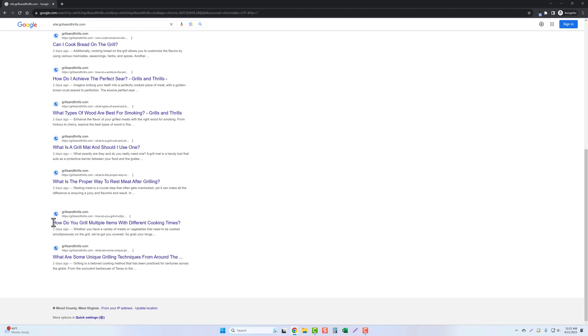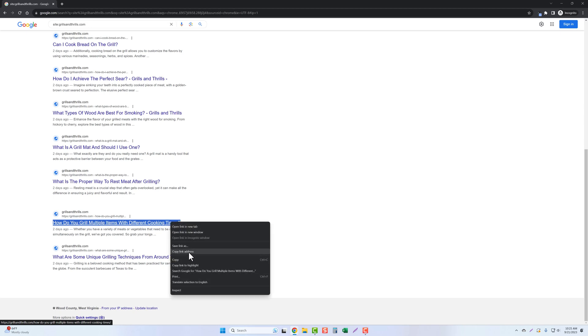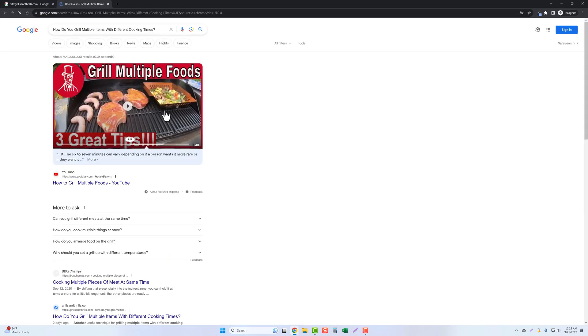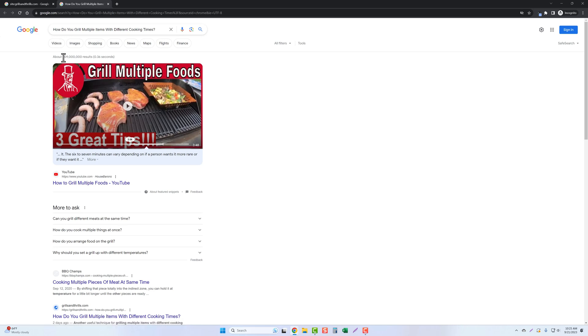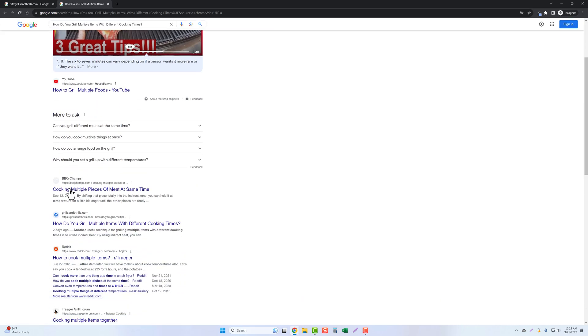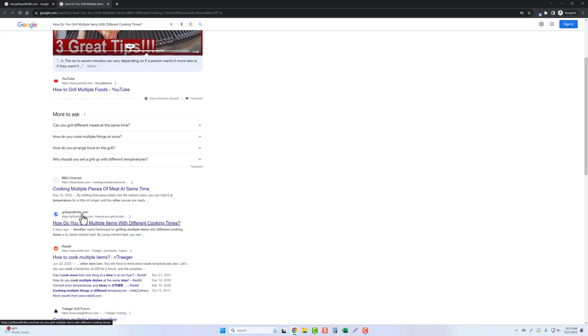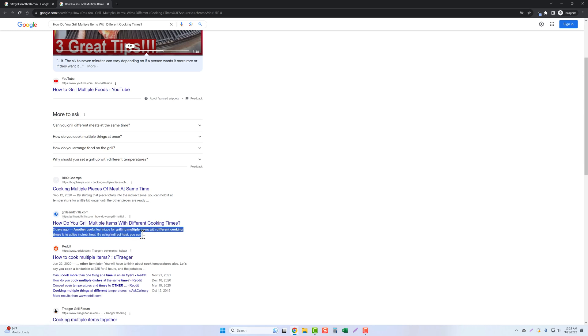I actually was going through checking these out. And if I was to take this one and let's just do a quick search for it, you can see here that 709 million results. And if we scroll down, right here at number three is grillsandthrills.com two days ago, and you can see this post.